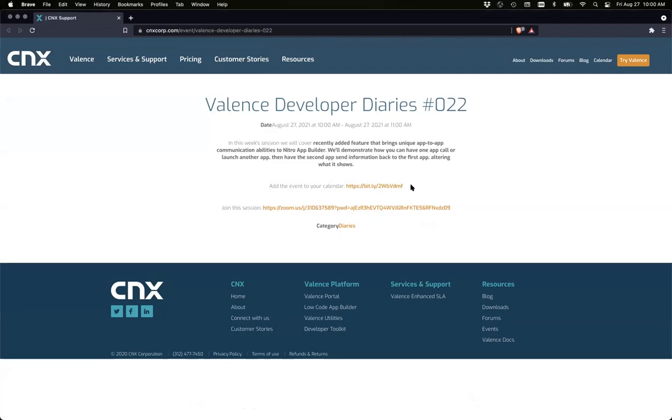Welcome to Valence Developer Diaries number 22. Today we're going to go over app-to-app communication between your Nitro app builder Apple apps, and Sean's going to walk through that with us today.